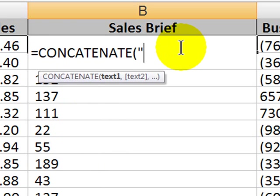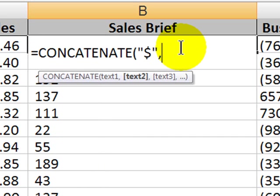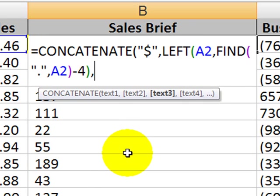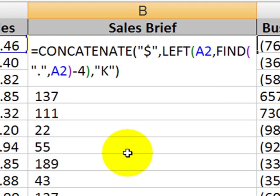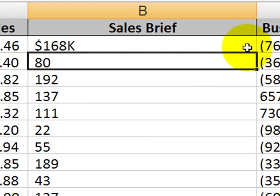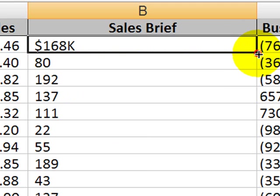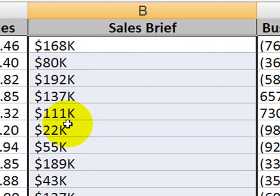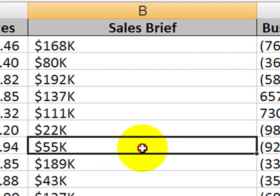Concatenate. I want to bring in a dollar sign. The next parameter that I want to concatenate or join up is going to be the function, comma, and then the third thing that I want to bring in is the letter K. There we go. 168K, 80K, 22K, 189K, and so forth.